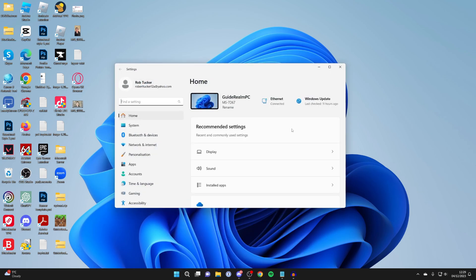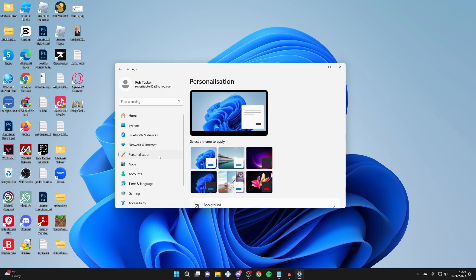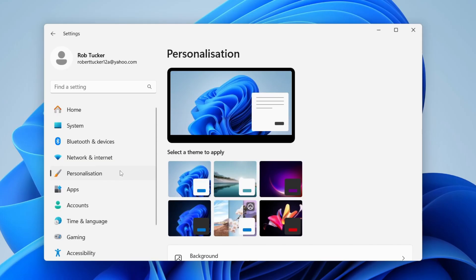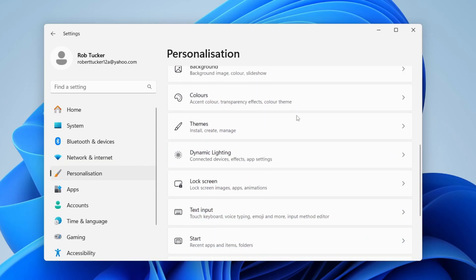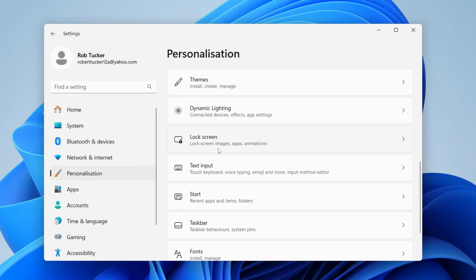If you can't see it, you can always search for it. Head over to the left and click on Personalization, then scroll down until you see Lock Screen.